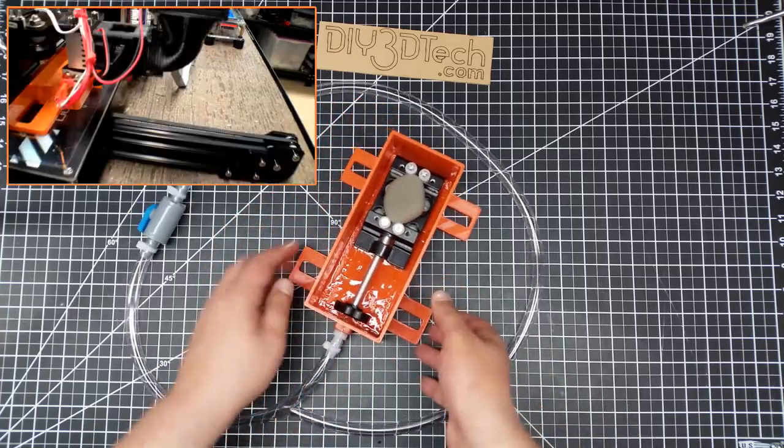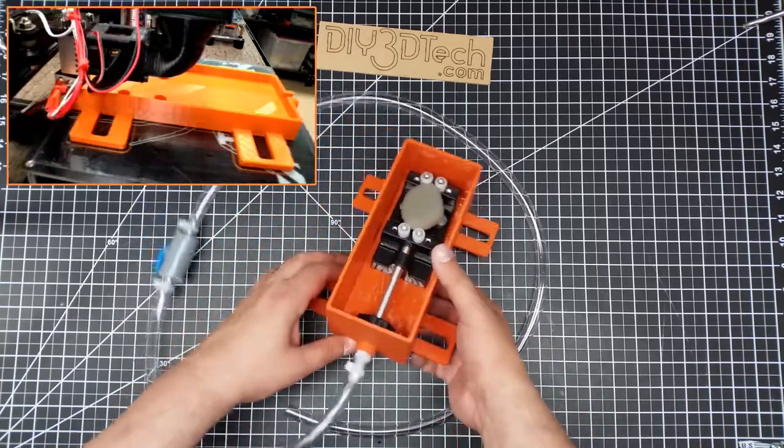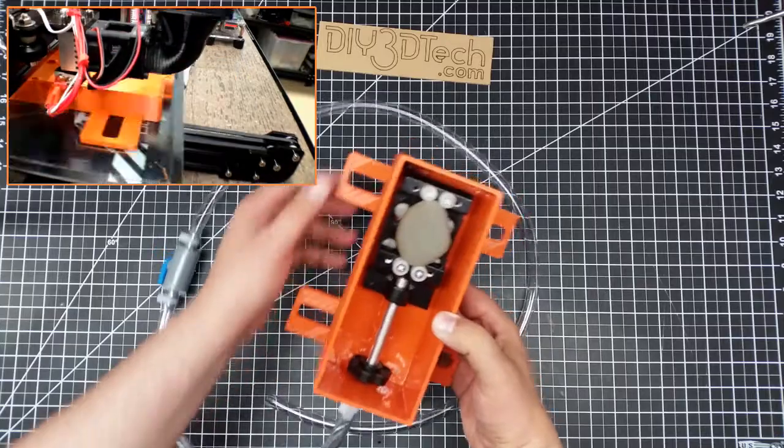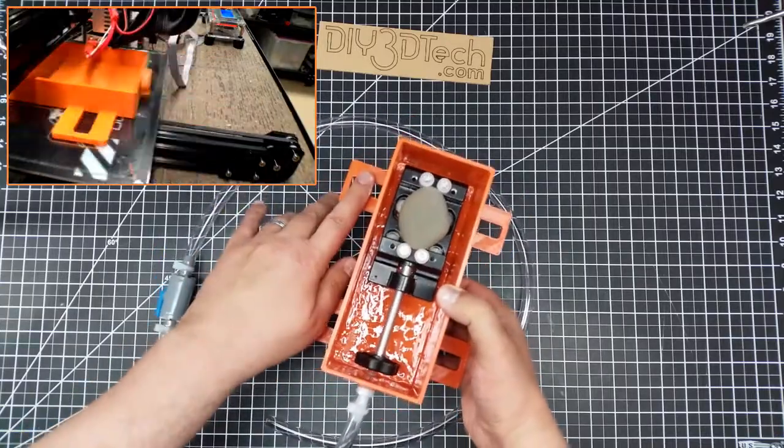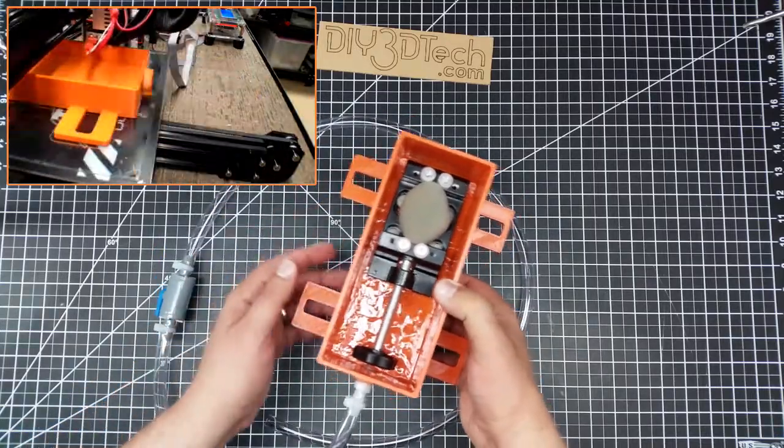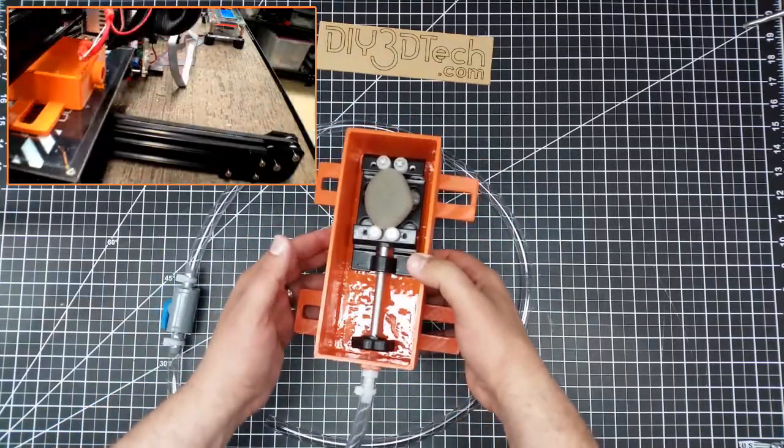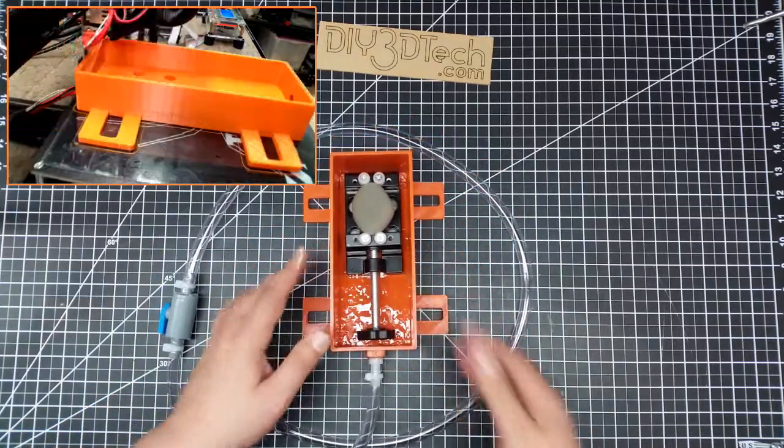And I've set it up so this will clamp to the bed. So I put a washer on top and then just use quarter-twenties to clamp this to the bed.